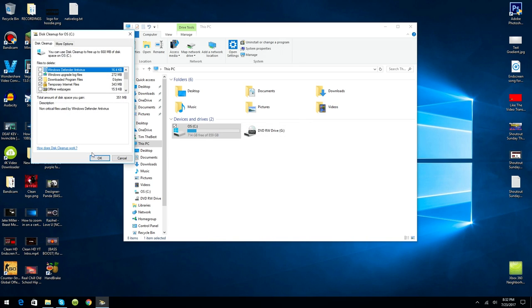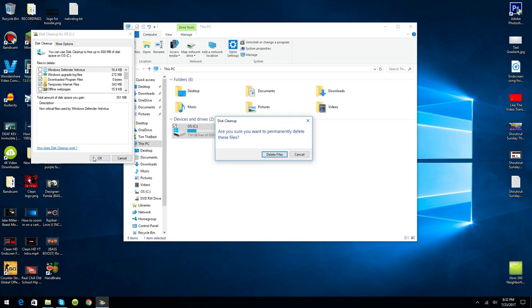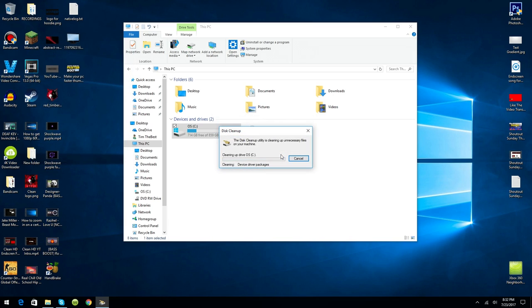As you can see, it is done. You want to go ahead and click 'Do you want to permanently delete these files,' click Delete Files, and it's cleaning up unnecessary files on your machine again. I'm not sure why that came up again.